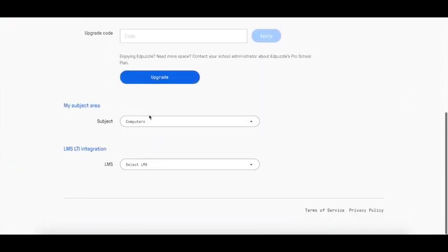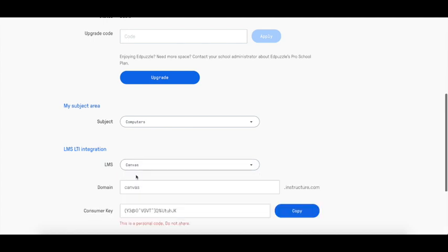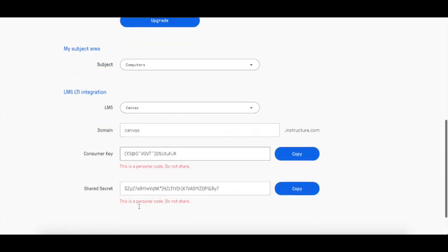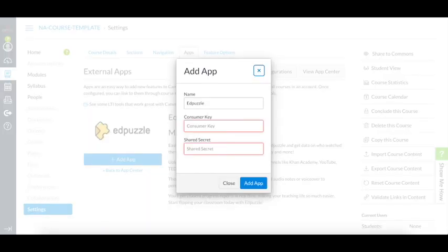The only information requested is your domain. You can usually find it in the URL that you use to access your Canvas account. Then you simply have to copy the secret and the consumer key and paste it in the pop-up window in Canvas.